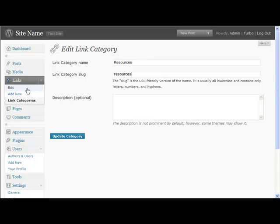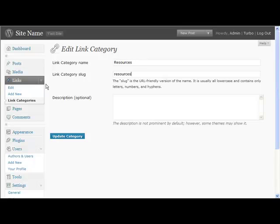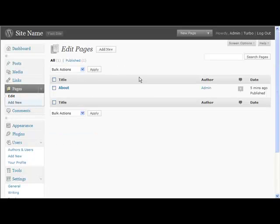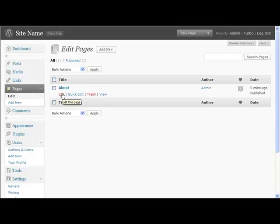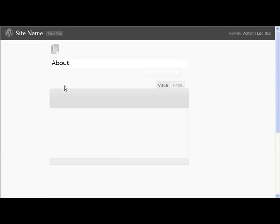You may want to create more than one category depending again how many links you're planning on having, but I would always recommend a link to whatever you're promoting and possibly one or two other ones to authority sites in the niche. Then under pages, edit this and change it to something relevant again to your niche.